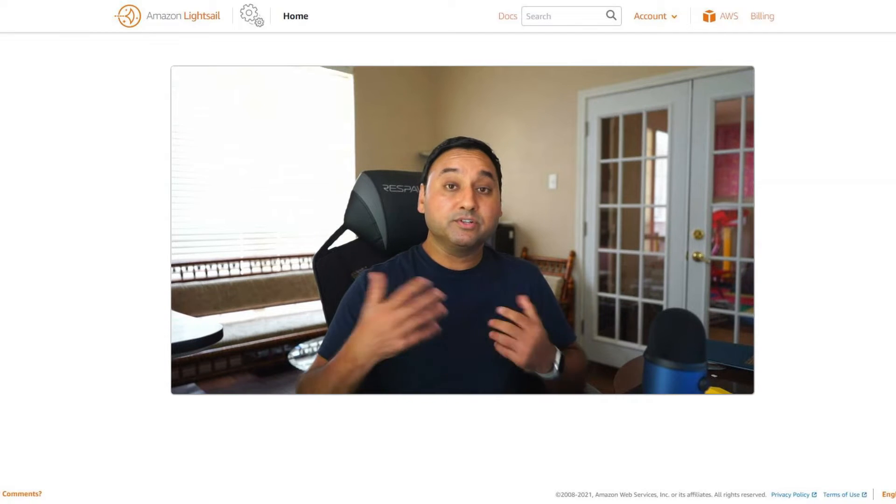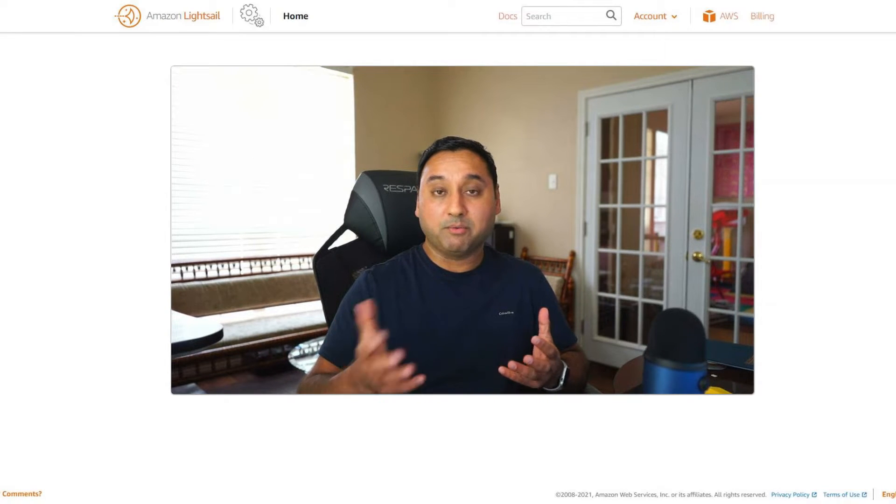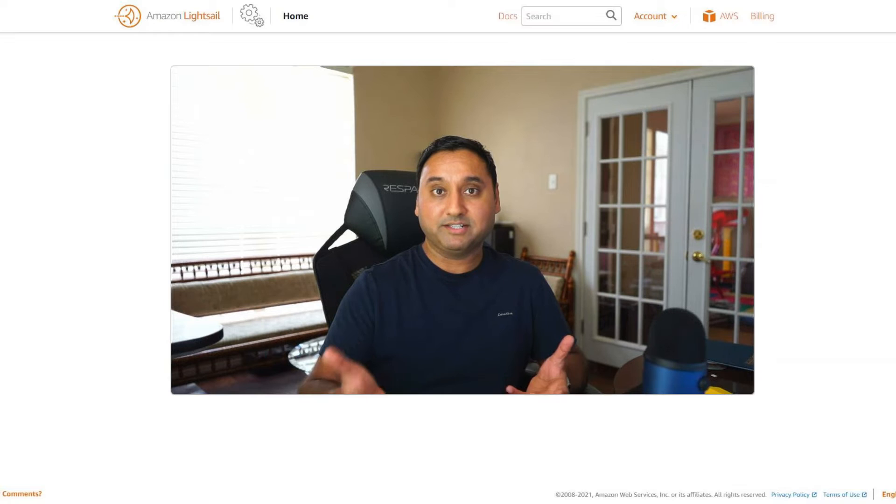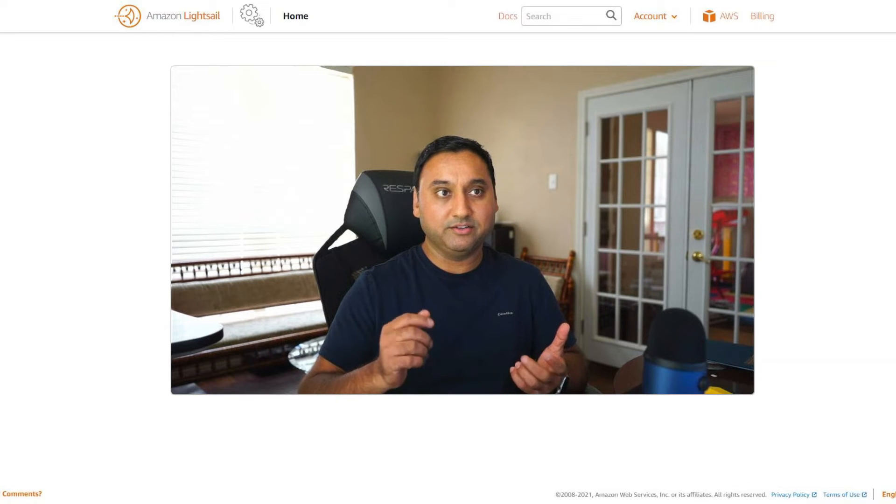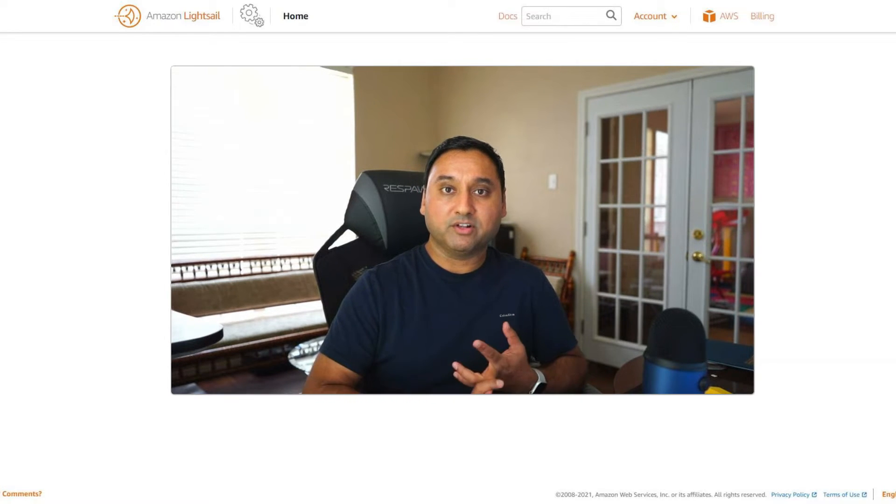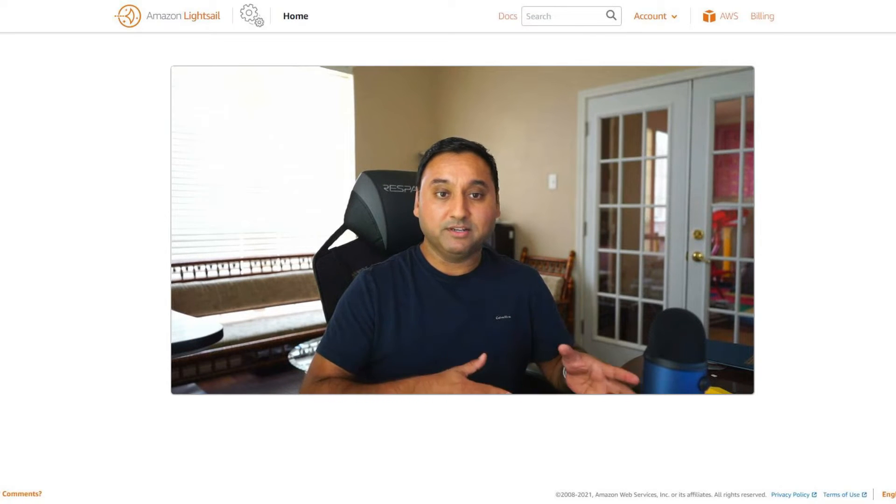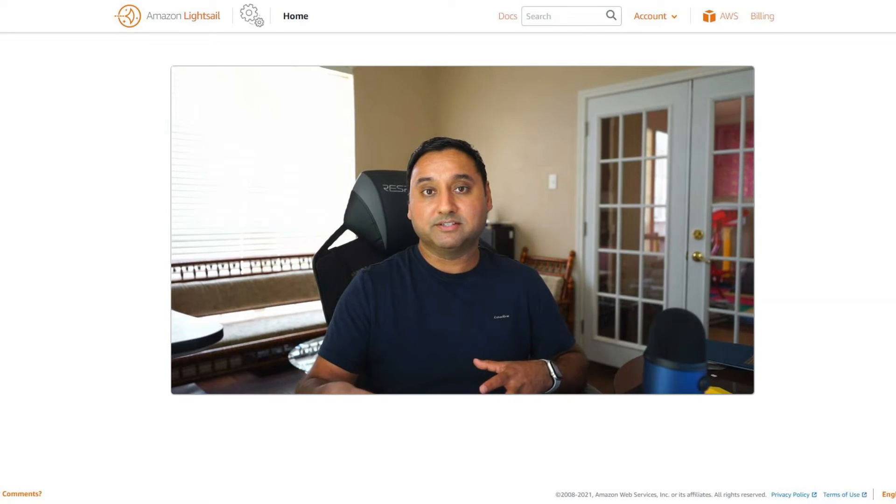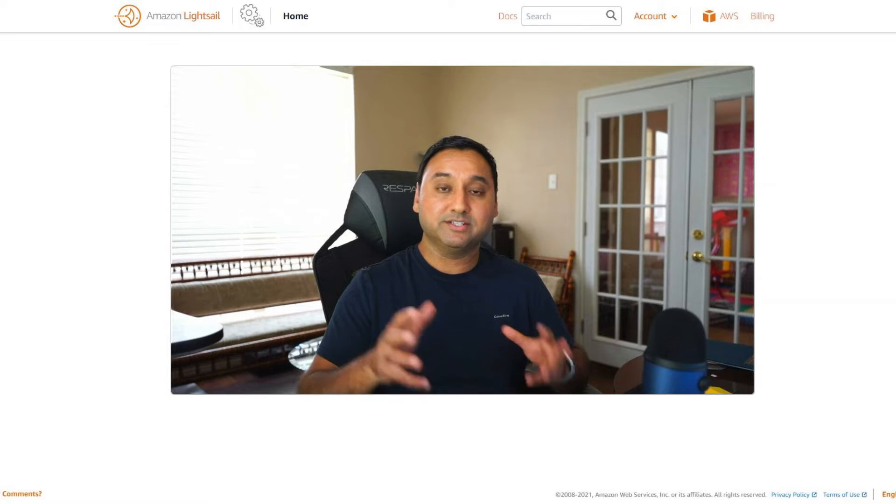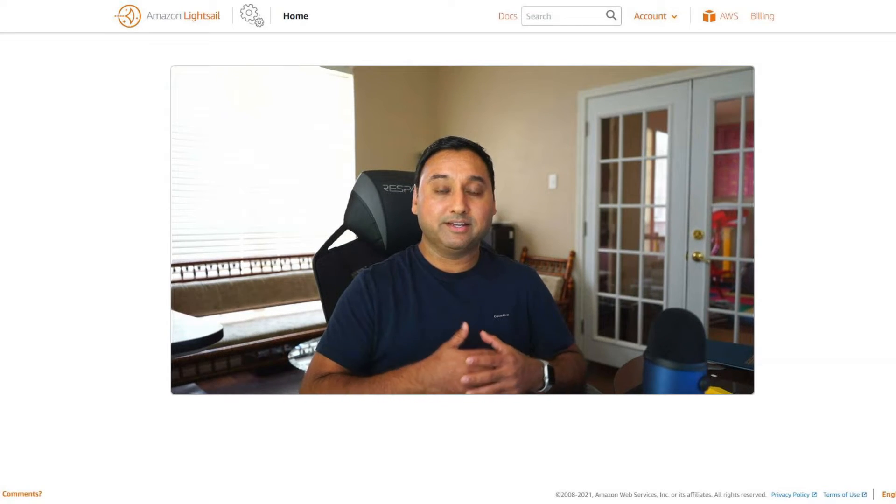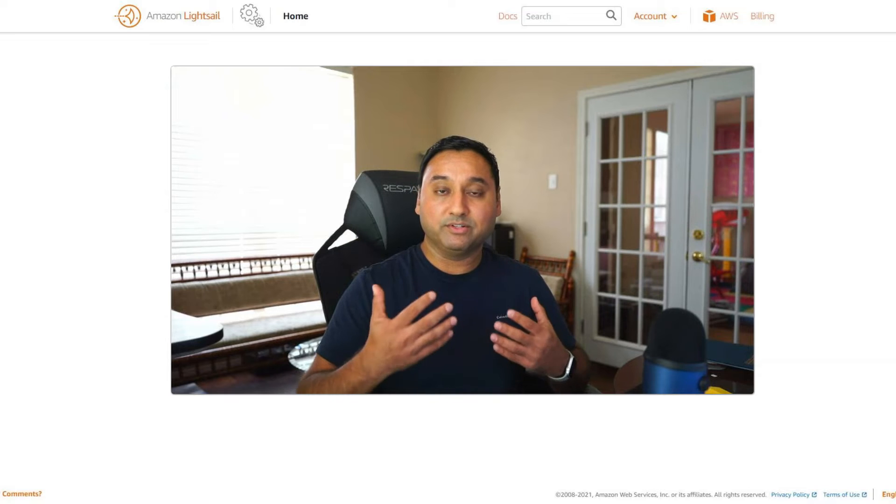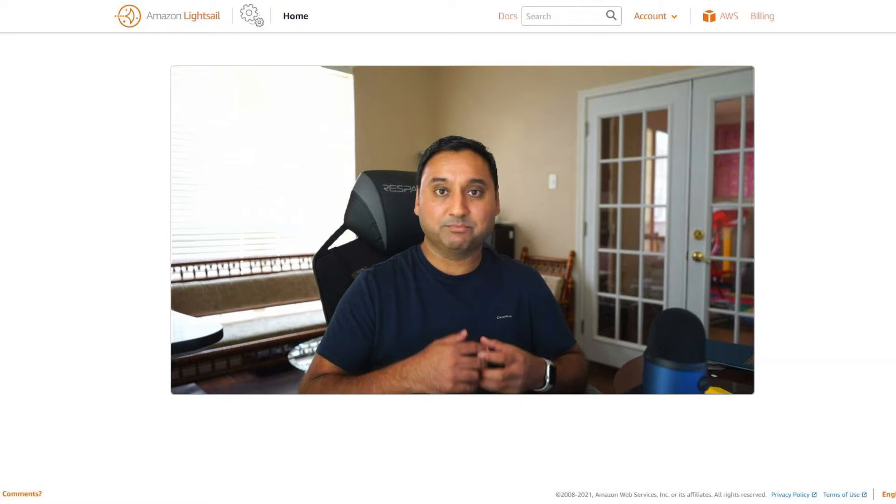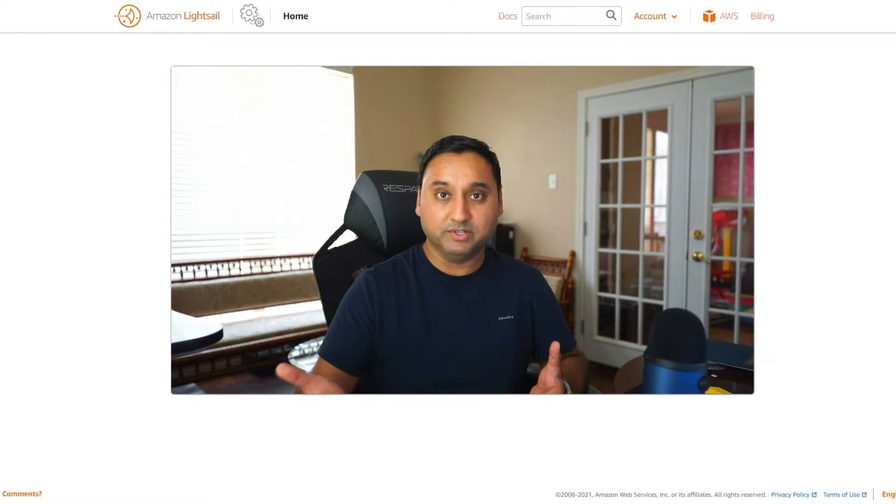For those of you that use the popular instance plans from LightSail, either the three and a half dollar plan or the five dollar plan and you use the WordPress image managed by Bitnami, you may have experienced at times that your instance becomes unresponsive or it can no longer handle any requests for your website and it's just plain stuck and you have to reboot the instance.